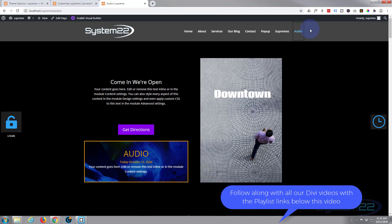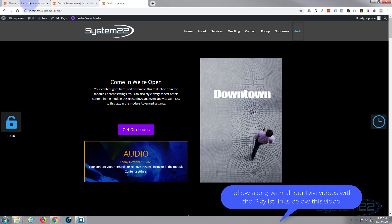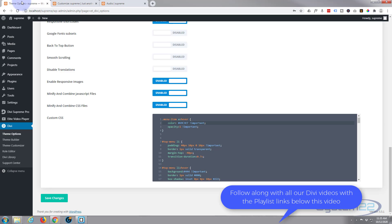We're going to be writing a bit of CSS today to do this, but don't let that put you off. Any CSS code I write today I'll put below the video and you're welcome to use it and manipulate it however you wish.